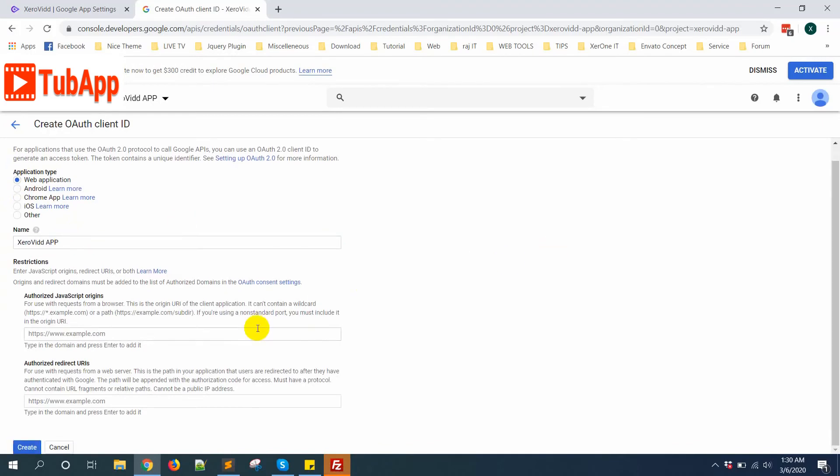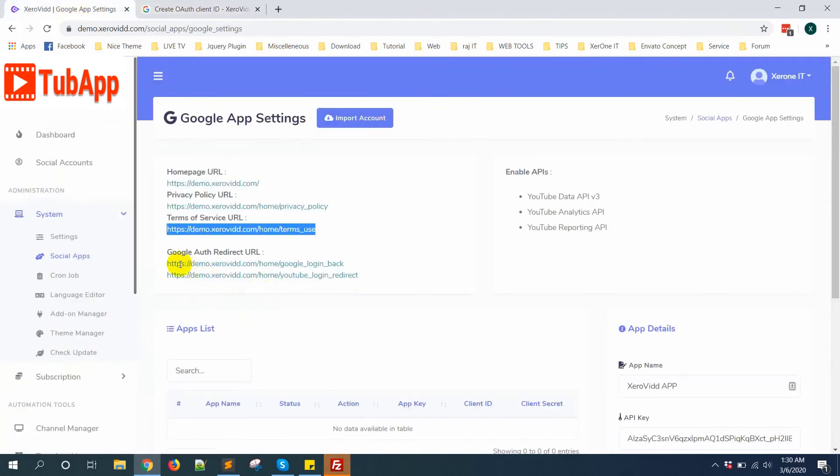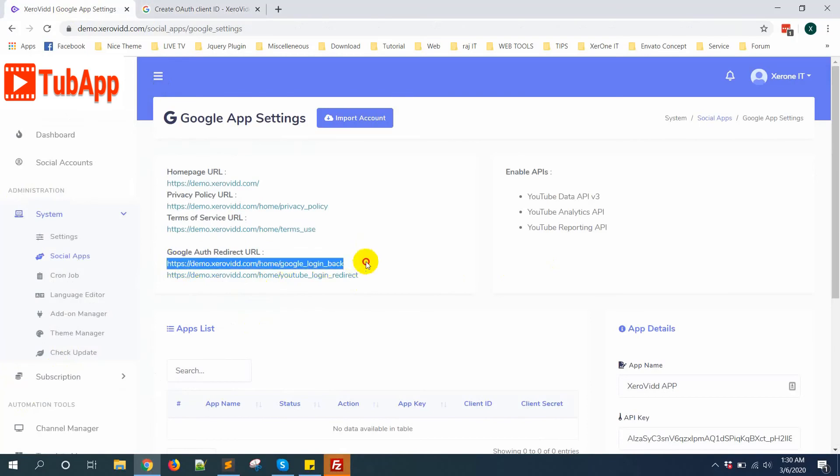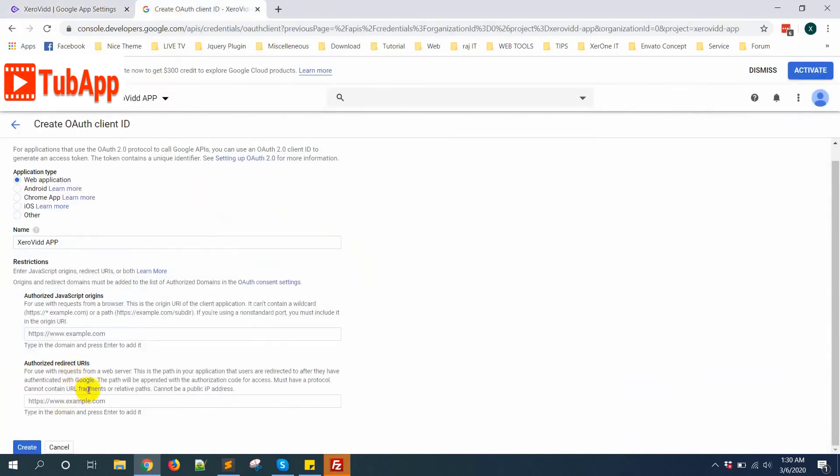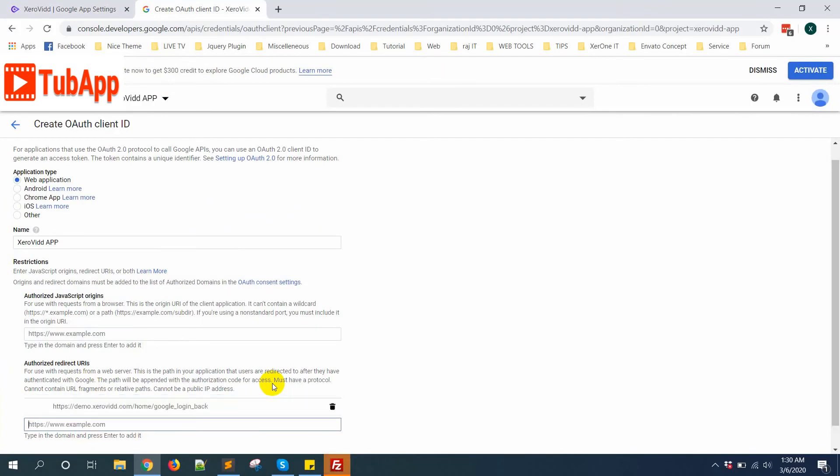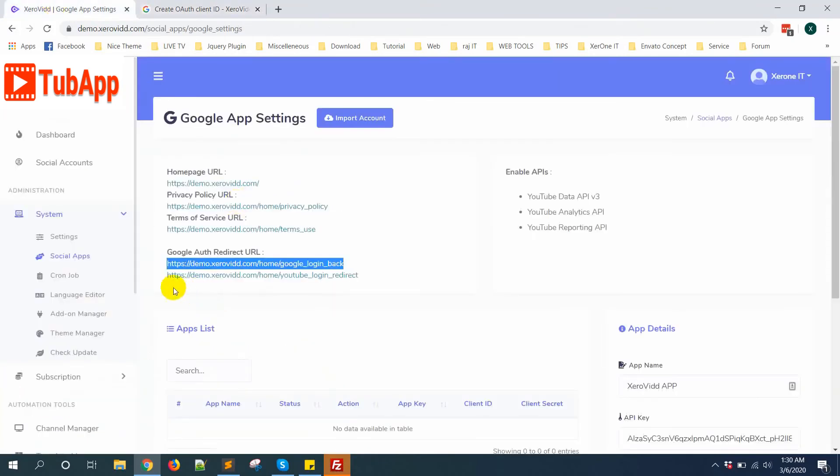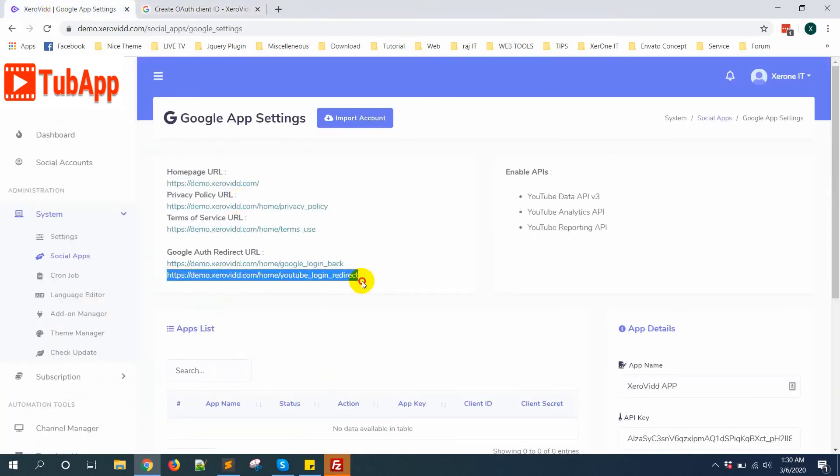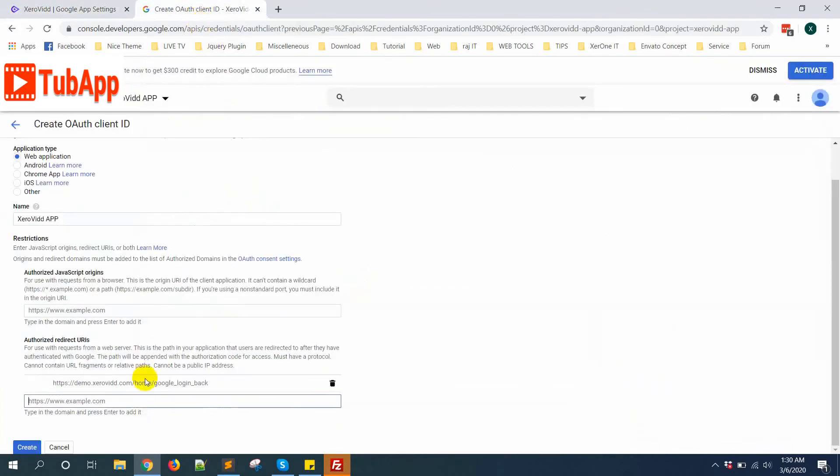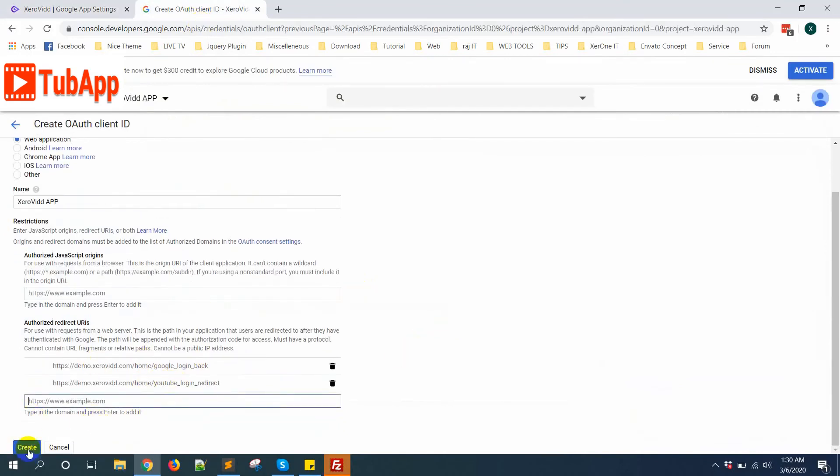Now here you can see Authorized Redirect URIs. Copy this URL - there are two URLs you need to put it here. Click, then hit enter, then hit enter again. Click on Create button.